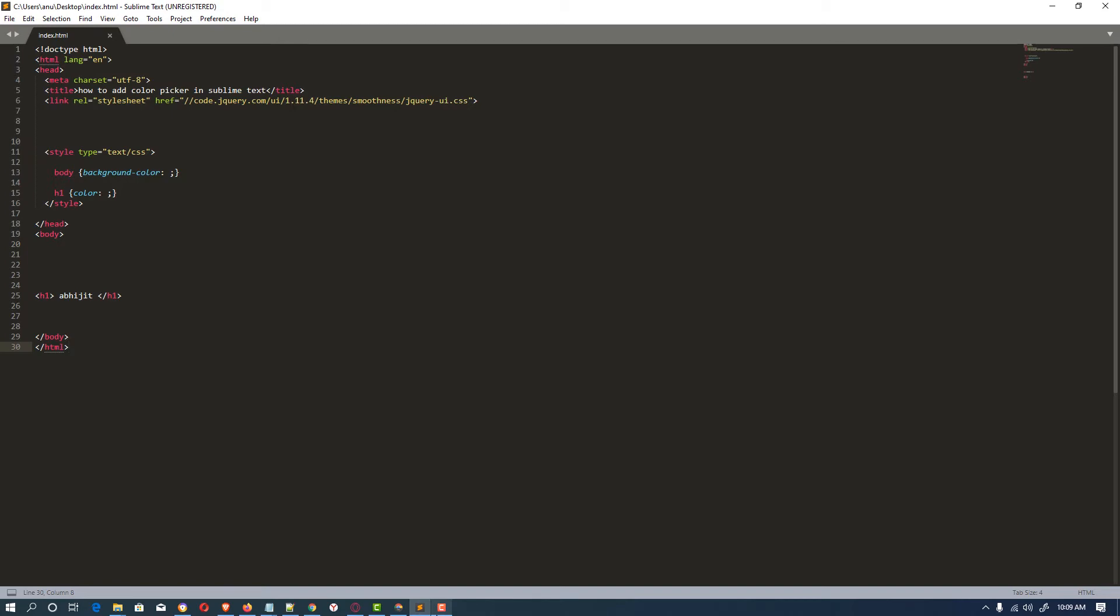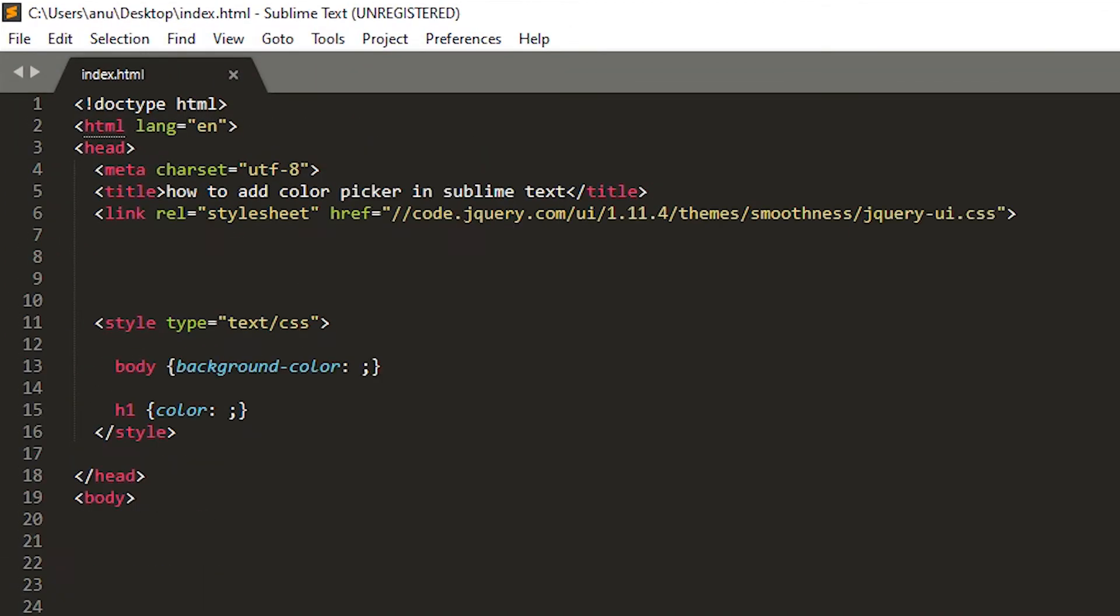Hello friends, welcome to you. In this video we are going to see how to add color picker in Sublime Text.